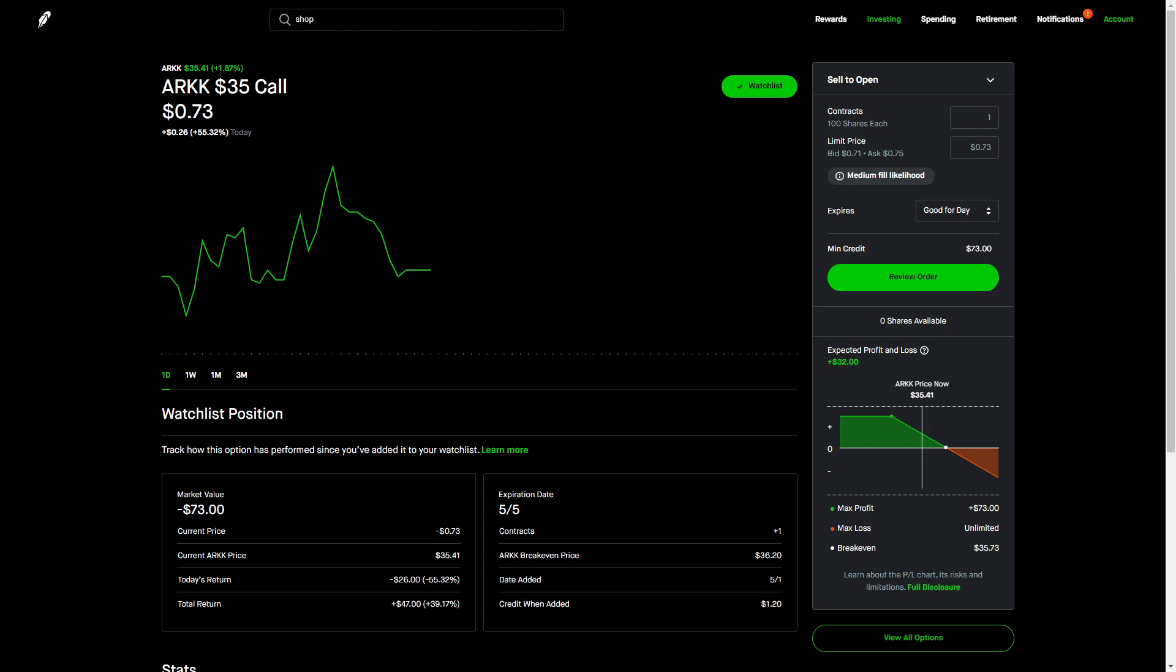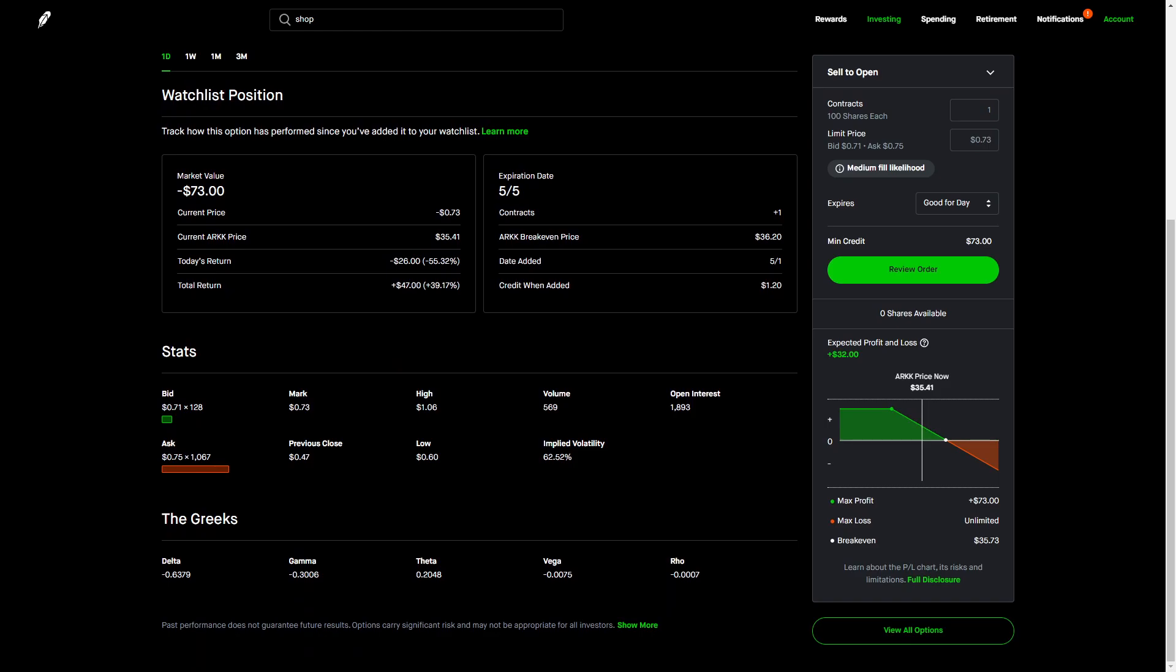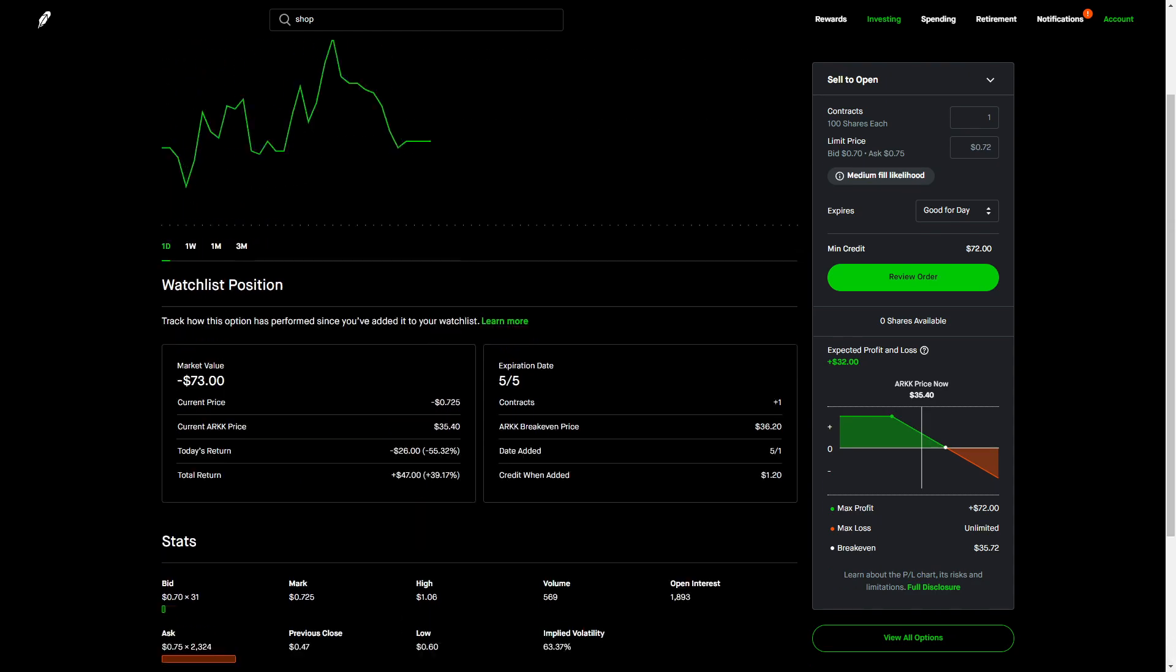I just wanted to quickly talk about that. So there's two types: intrinsic value and extrinsic value. Like I mentioned, the extrinsic value is the combination of implied volatility and how much time is left in the contract.